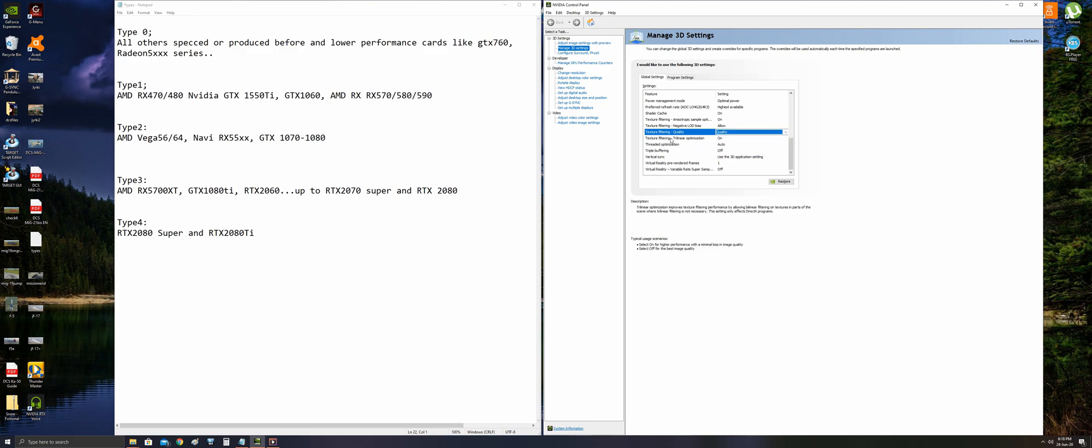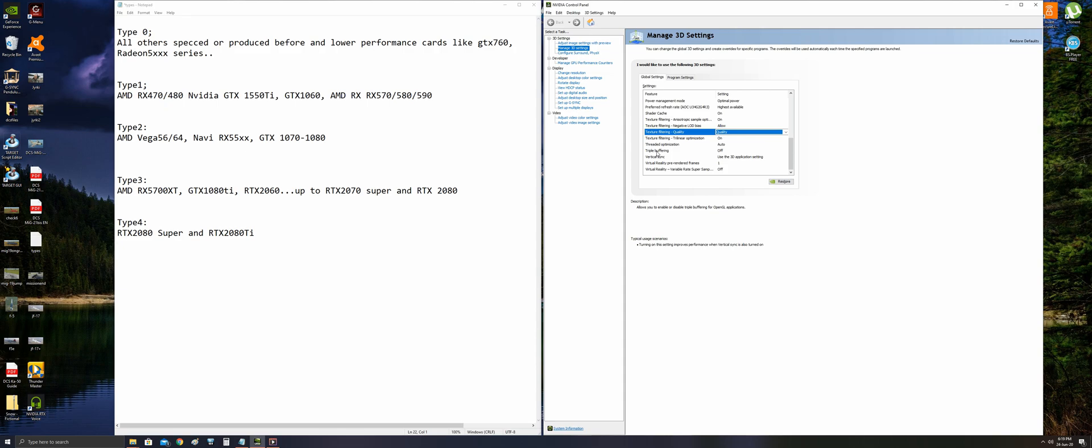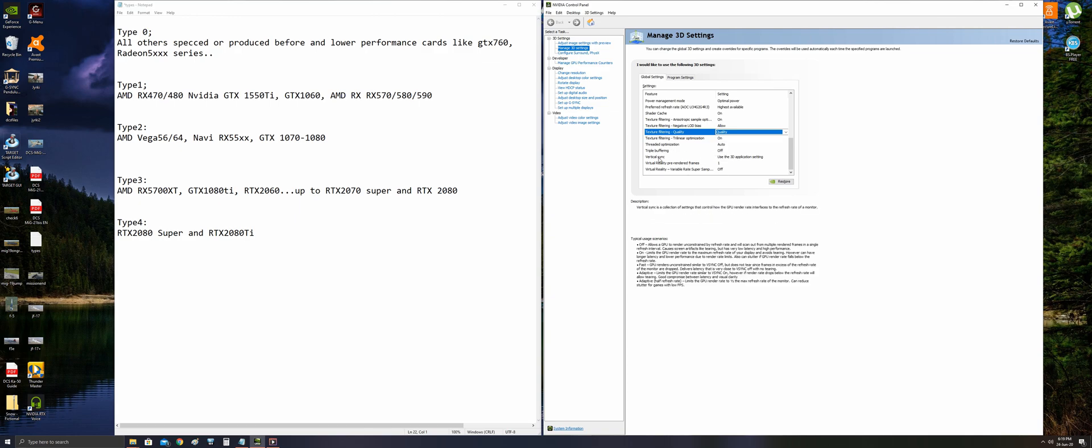Trilinear optimization should be set to on, whatever your card is. Thread optimization should be set to auto for new applications like DCS. Triple buffering should be set to on if you are using V-Sync, but I'm not using vertical sync, so it's set to off. Vertical sync, I have set it to use the 3D application setting, and I am disabling it within the DCS or whatever I play or I use.